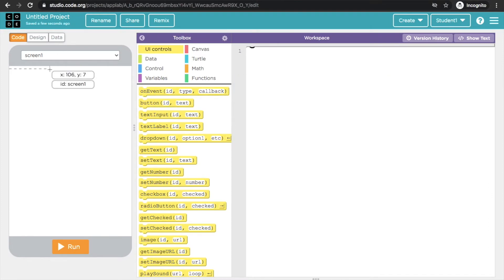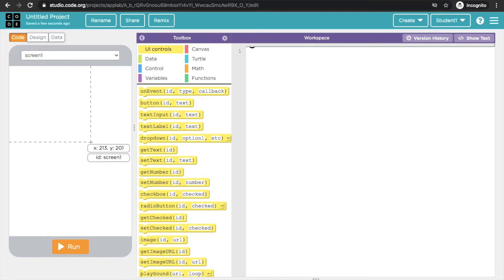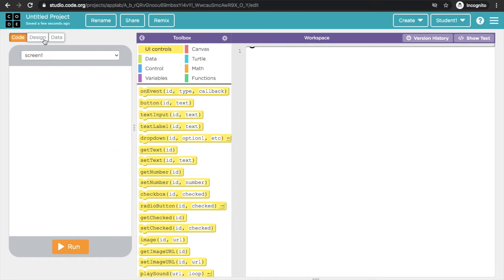Now there are three buttons here: one is Code, one is Design, and one is Data. I will go to the Design button.